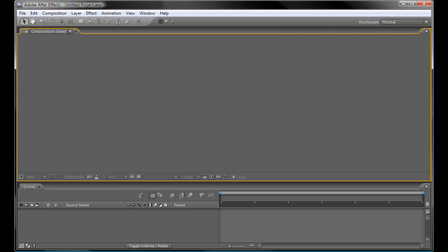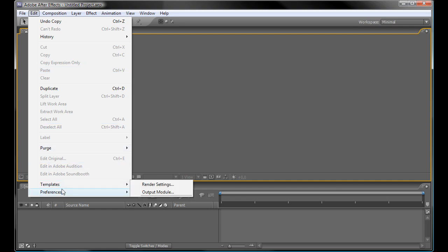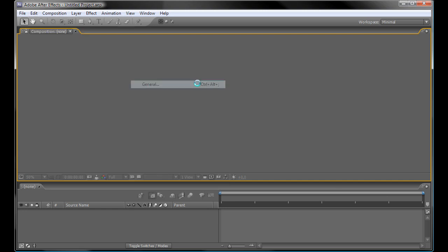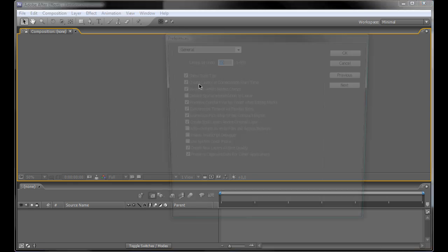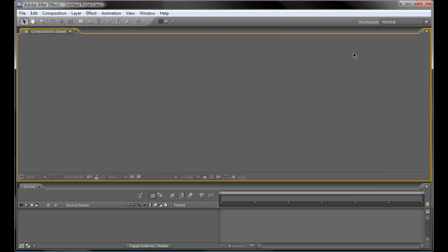The next step is to open up After Effects and go to Edit, Preferences, General and check the Allow scripts to write files and access network. OK.